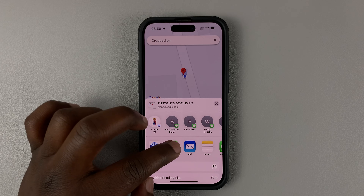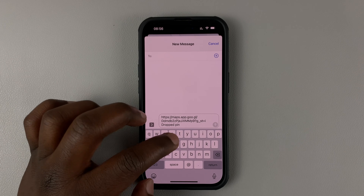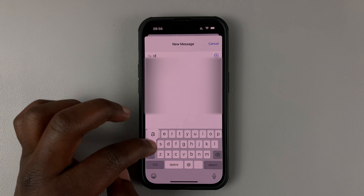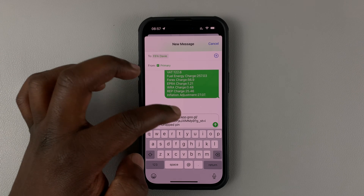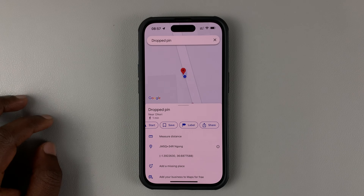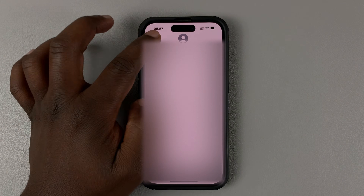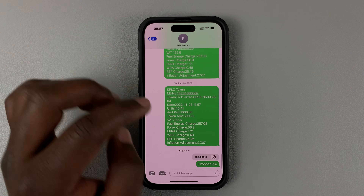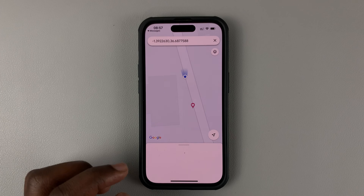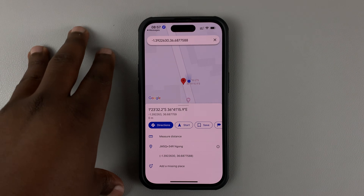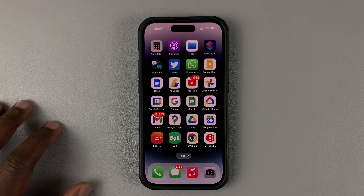For instance, if you want to share via Messages, simply select Messages, select your recipients, and it's going to send them a link. Once you send a message like that, when they open the message, they should get a dropped pin like this. All they need to do is tap on it, and it's going to open in Google Maps on their own phones so they can see your current location.